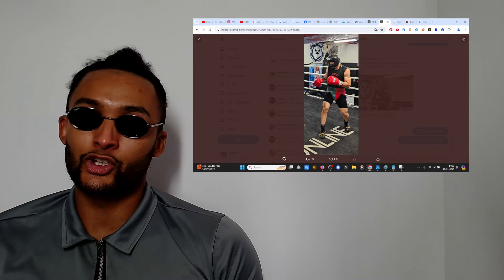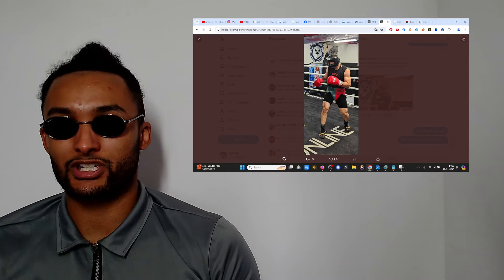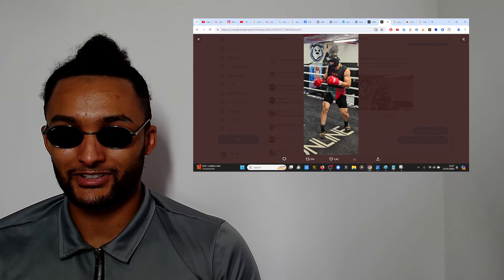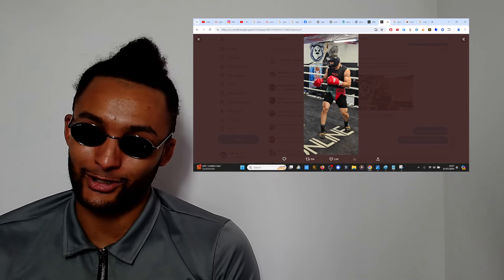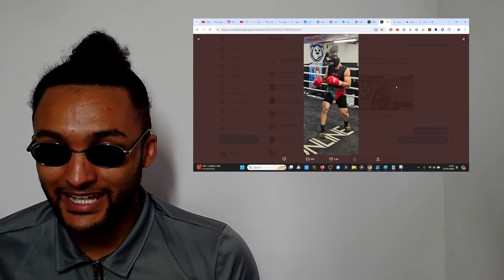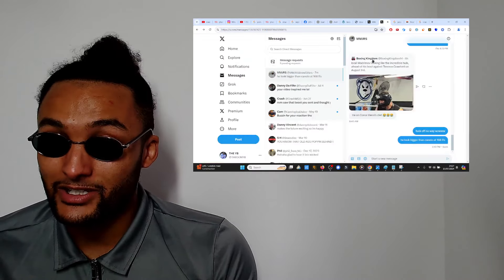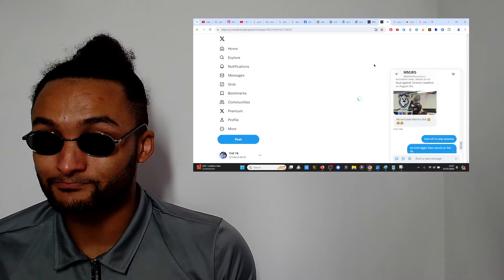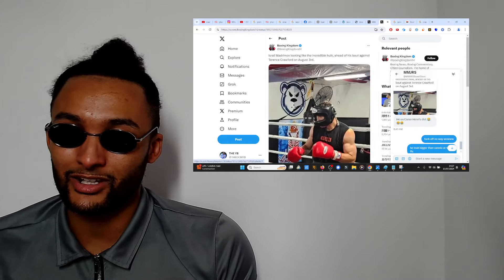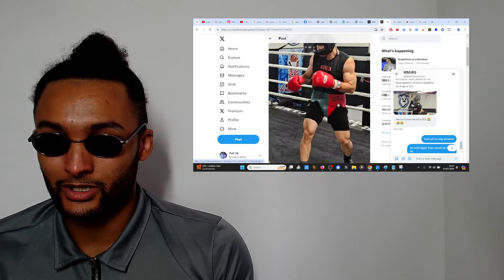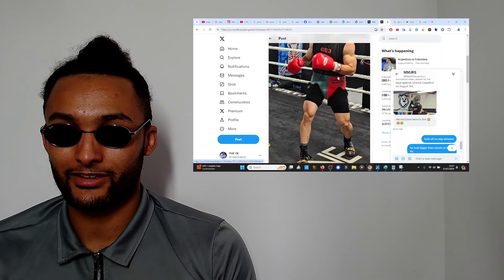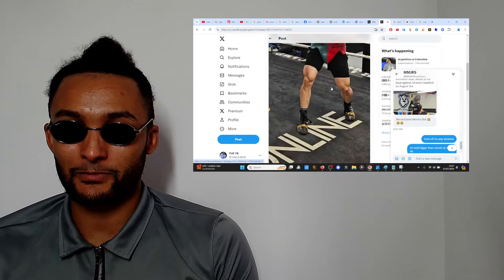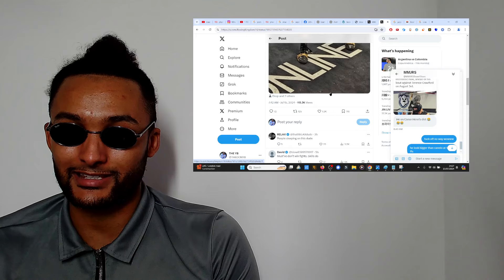Canelo's a 160 pounder. This guy looks about 170. He looks like if you told me this guy was fighting Beterbiev, you wouldn't say oh that's bullshit. I don't know if it's been edited, but Boxing Kingdom, he's not like a troll channel.